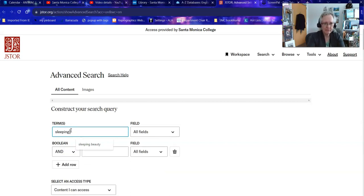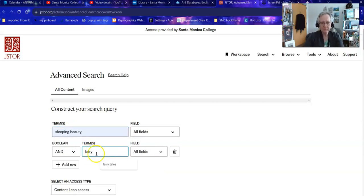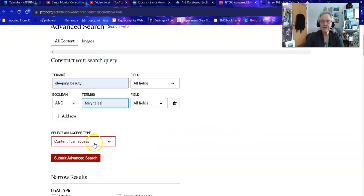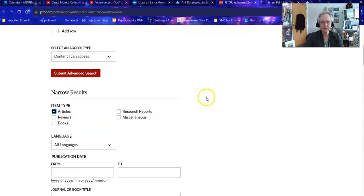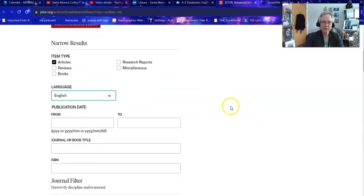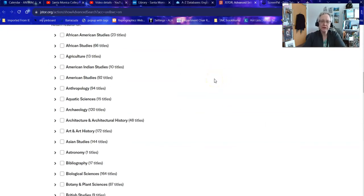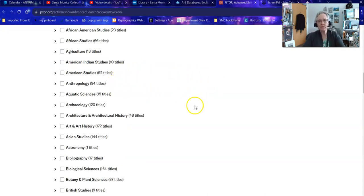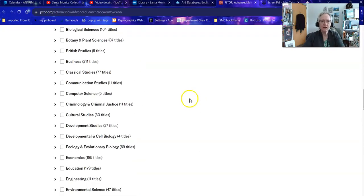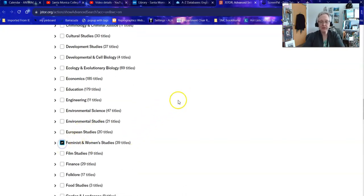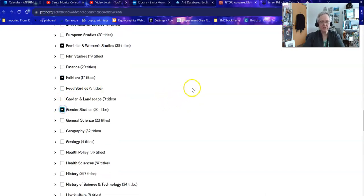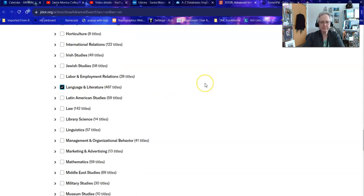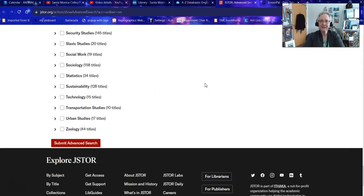So I'm going to look for Sleeping Beauty, specifically the fairy tale. I'm going to make sure that it's only stuff I can actually read. I'm going to look for the format "article" because I'm not looking for book reviews — I want actual articles. I want them to be in English, as this is an international database. Then I'm going to look at the subject areas it covers and say which of these are appropriate to my question — not necessarily just my topic but how I'm approaching my topic. So I might look at feminist and women's studies because I'm looking at women in fairy tales, folklore because that's what fairy tales are, gender studies, and language and literature. Once I have the topics I think could have something interesting I submit that search and see what I get.